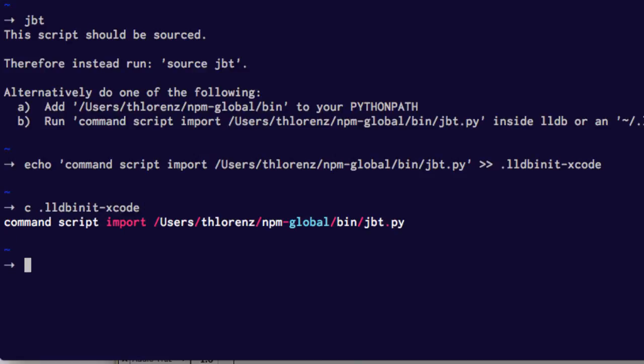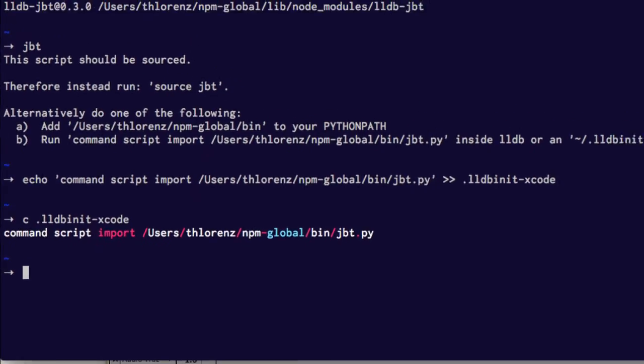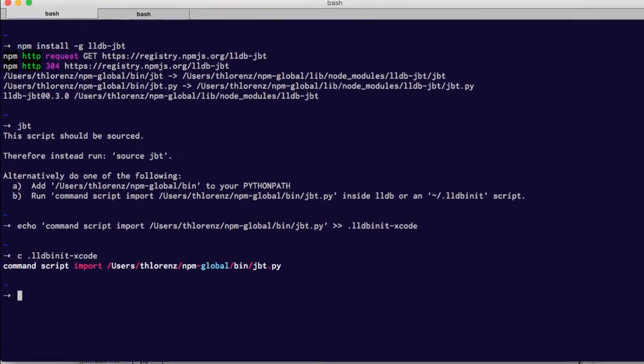This file will only be used from LLDB when we are running it with Xcode and that's exactly what we want. And now we are ready to go back to Xcode and run our application.